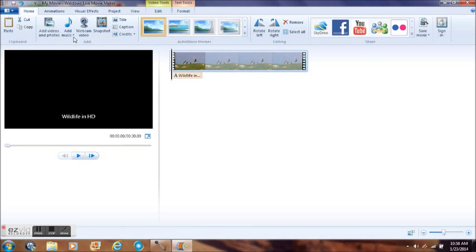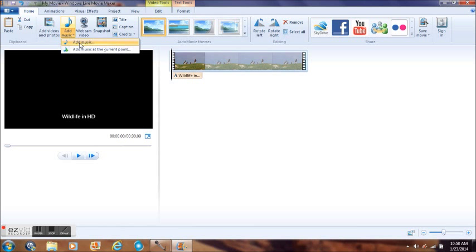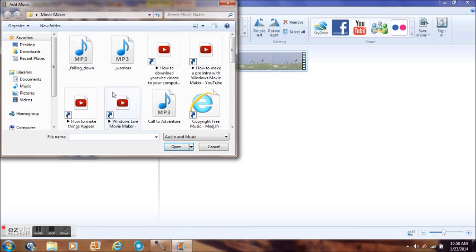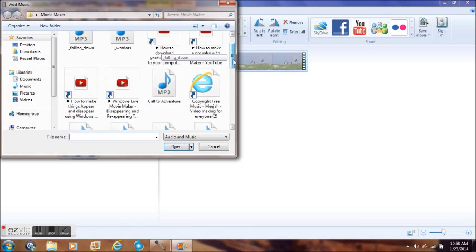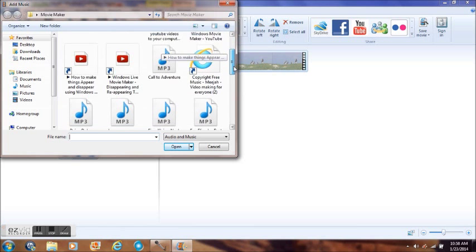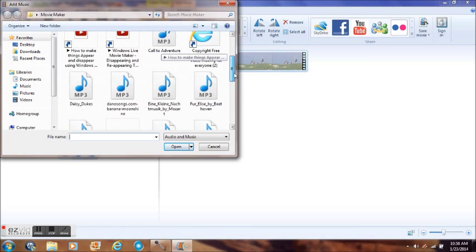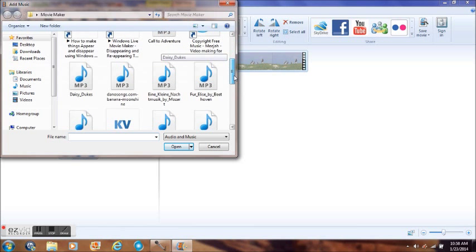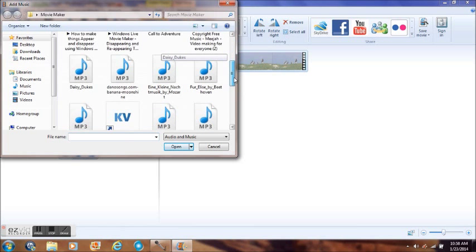Once you hit Add Music, you just go to wherever, whatever music you want to use. Just go through the stuff you've downloaded. Let's just pick one, nothing in particular. Let's just pick the first one. Hit Open.